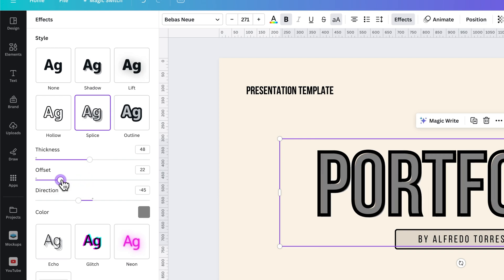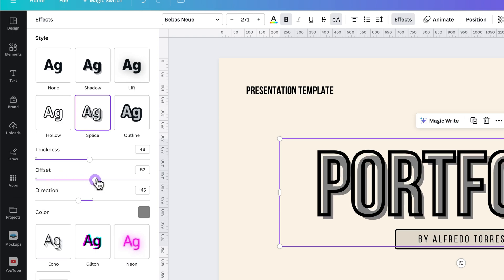The offset of the shadow. So you can put the offset right there in the middle if you want, or you can kind of offset it a little bit.